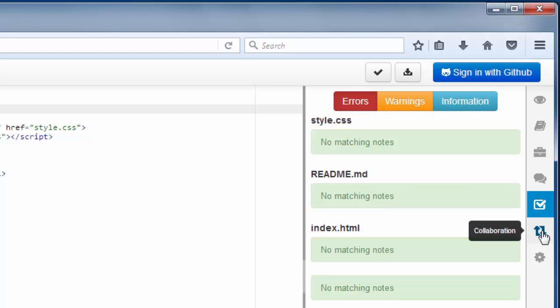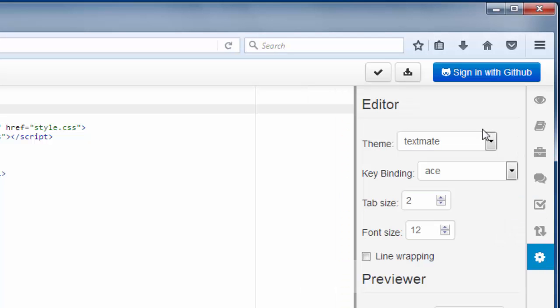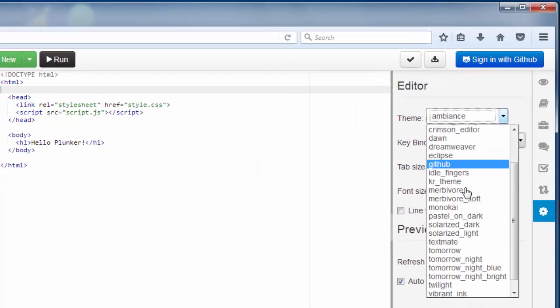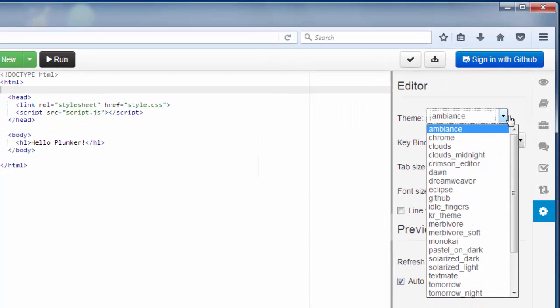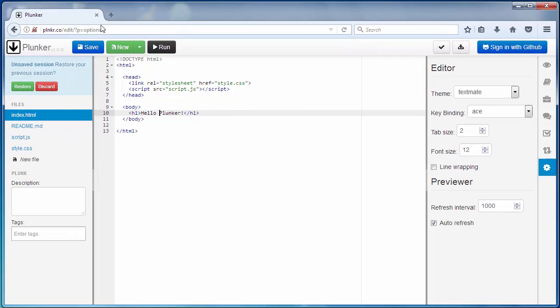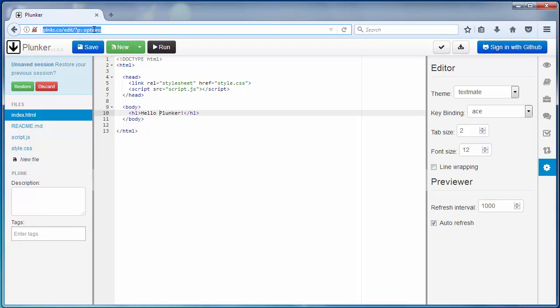You can collaborate with other users. And you can change the look of your editor by choosing different themes or different font sizes. Also, you can use links of your projects to copy and paste them and to share them with other users, your friends, your collaborators, and so on.